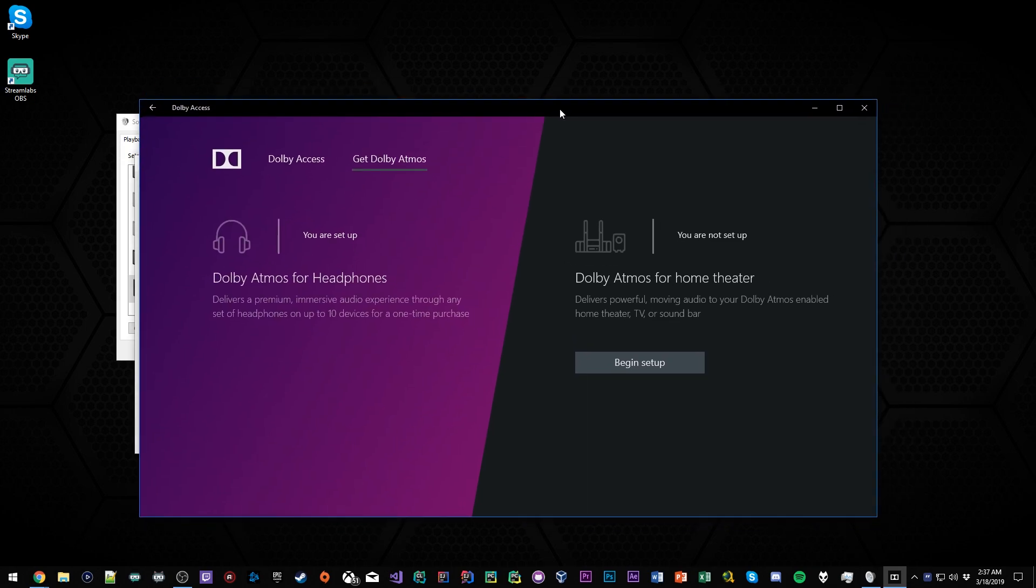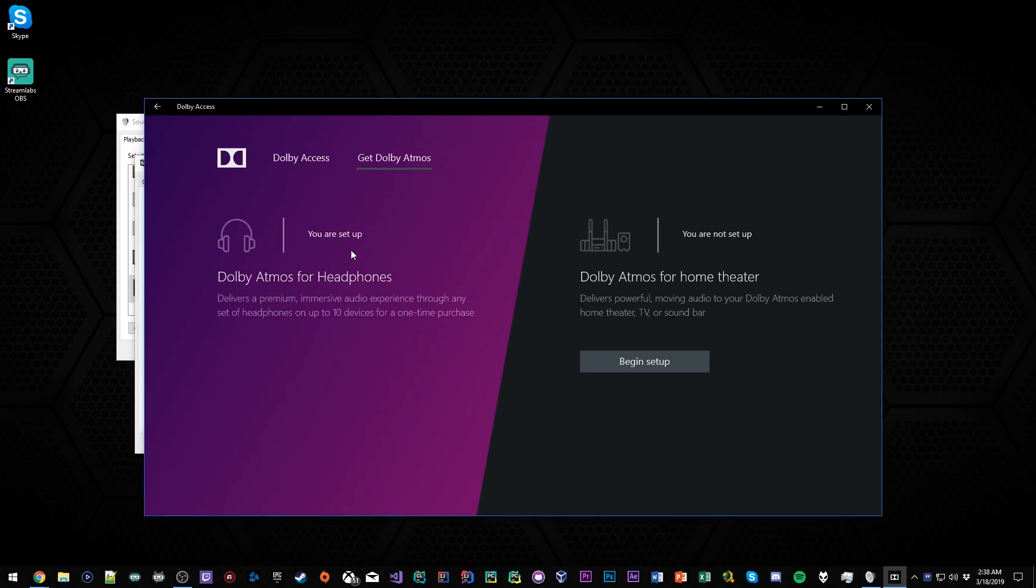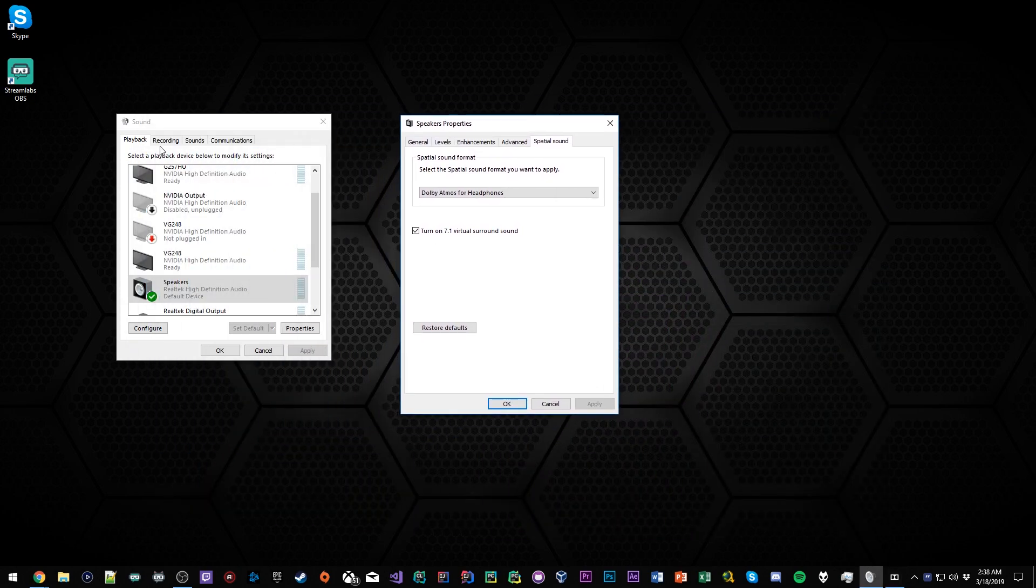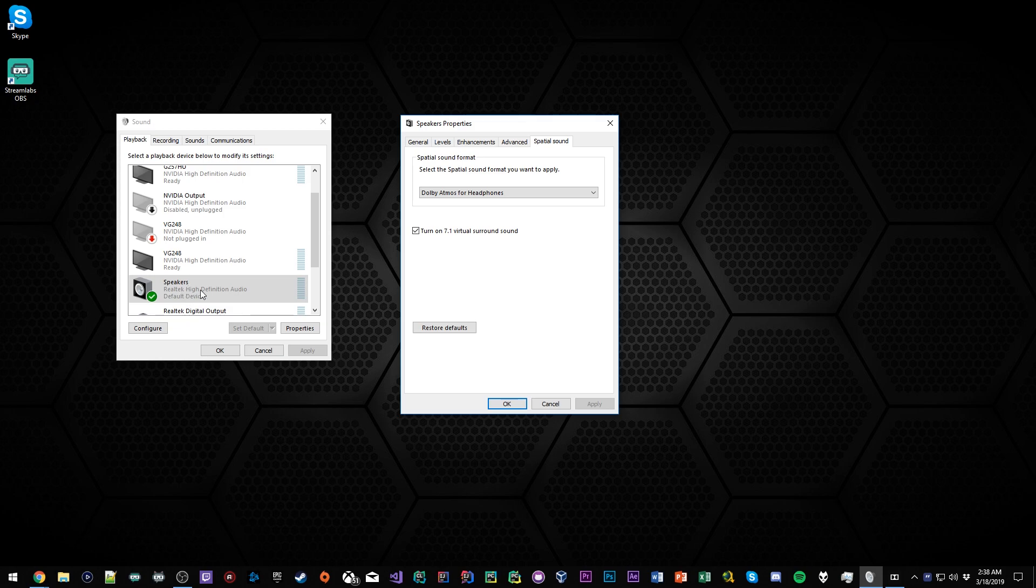A lot of people I've told about this hopped on board, downloaded it, and said they noticed a huge difference. I think that's great. So once again, playback, go to your headphones, go to spatial sound, make sure Dolby Atmos is selected.